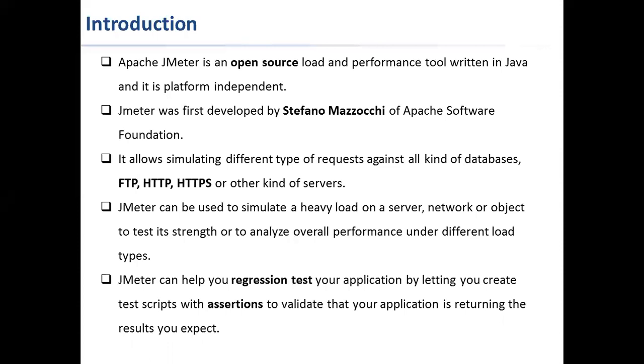He redesigned JMeter to enhance the GUI and added functional testing capability. JMeter became a top level Apache project in November 2011, which means it has a project management committee and a dedicated website.